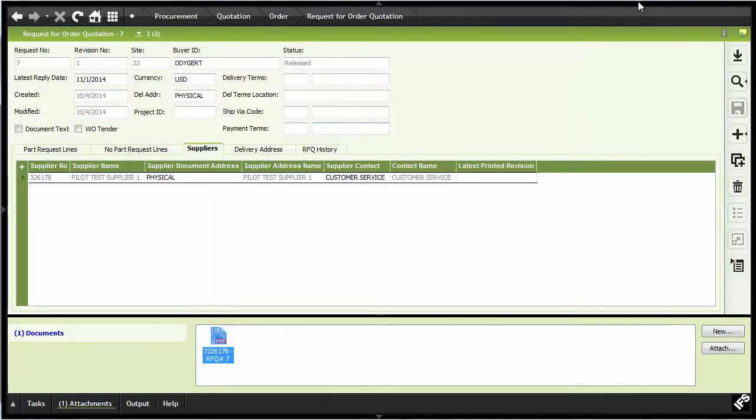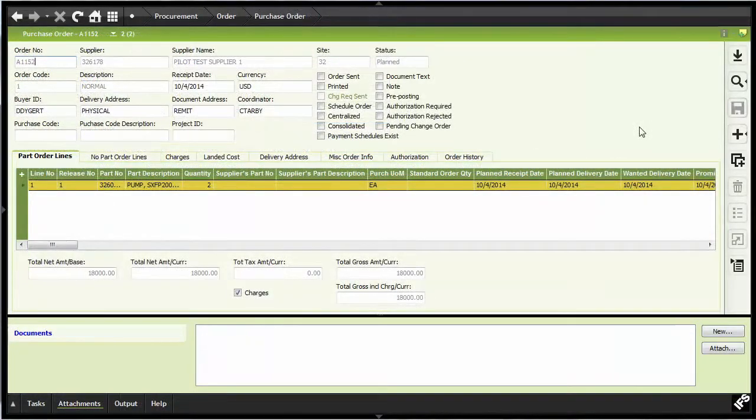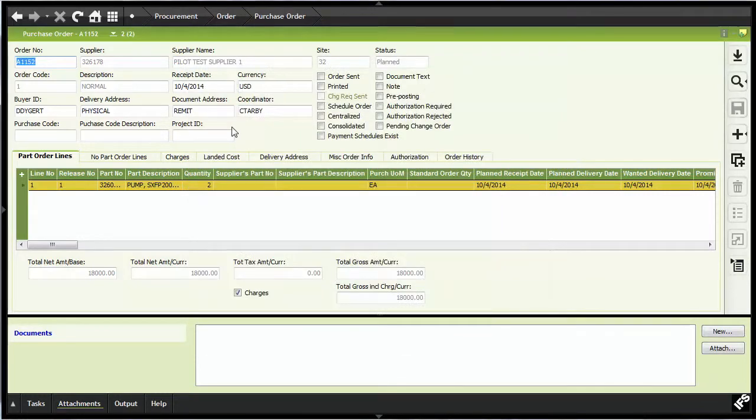The same process is demonstrated again, however, this time with a purchase order. By selecting the send to supplier custom menu option,